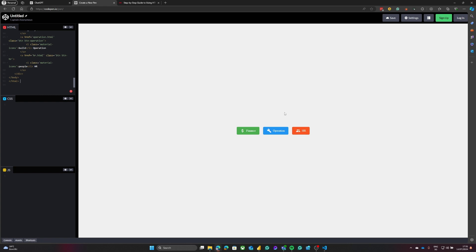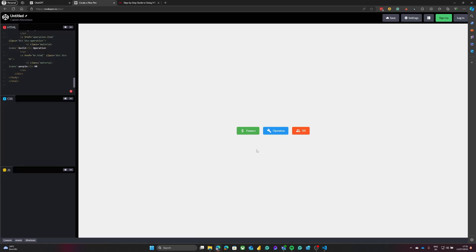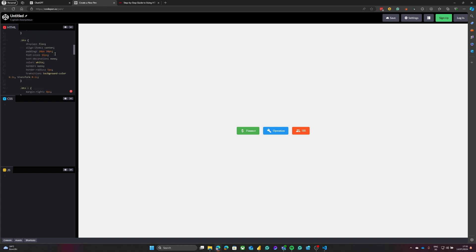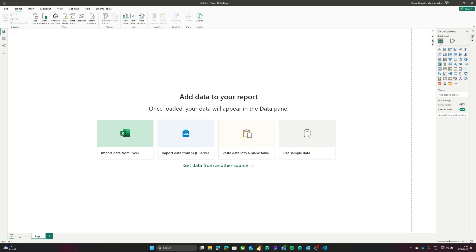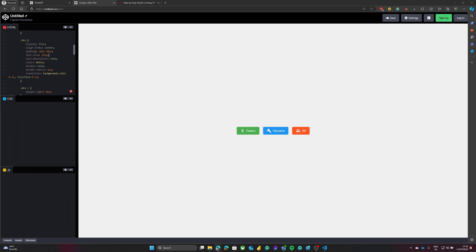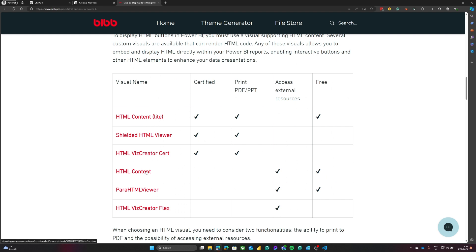Now that we have the buttons we want — if not, you can always ask ChatGPT to make changes — let's say these are the buttons we like and this is the way we want to display them. The next thing we are going to do is head to Power BI. In Power BI we are going to need an HTML visual. As mentioned in the article, I explained the different visuals that you can use for displaying HTML code in Power BI.